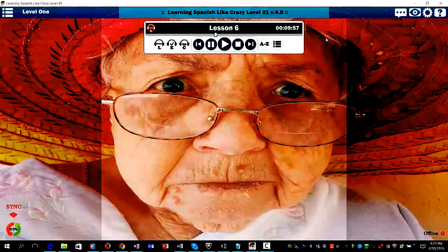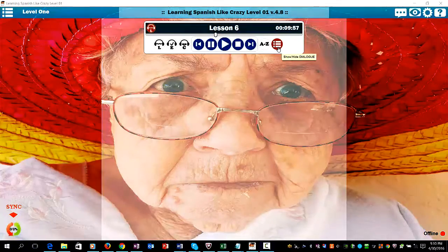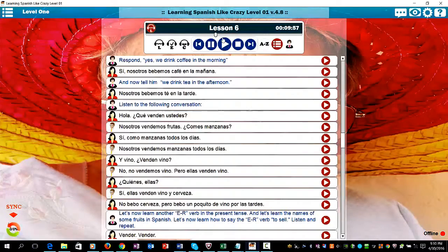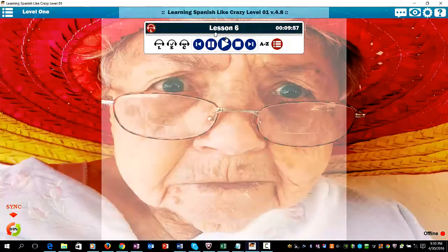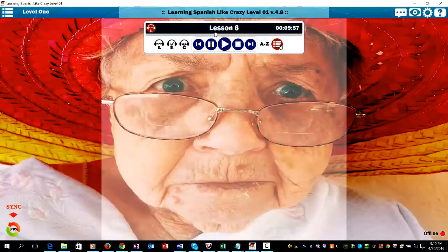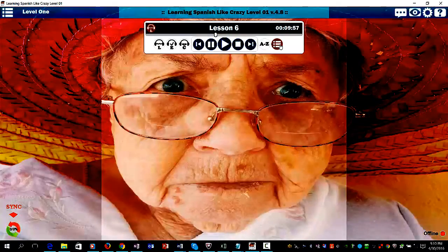So let's get started. As you can see with the new Learning Spanish Like Crazy program, you can hide or show the text from the dialogue. I prefer to hide it because I think when you hide it, that really improves your Spanish pronunciation.